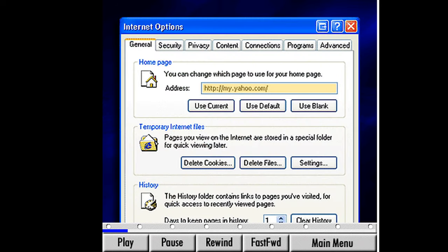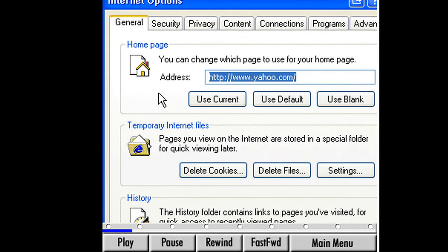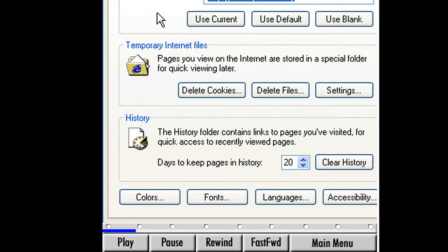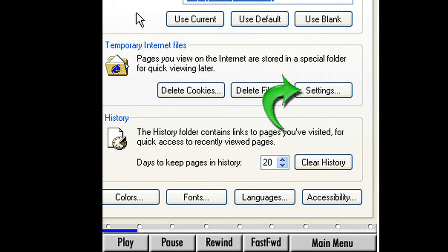In my first lesson, we learned how to type in a new address here to change our Homepage. You can also click Use Current to change your Homepage to whatever page you're currently at. Next, the Temporary Internet Files section is a folder that stores exact copies of webpages we have visited while online. Click the Settings button in this section.